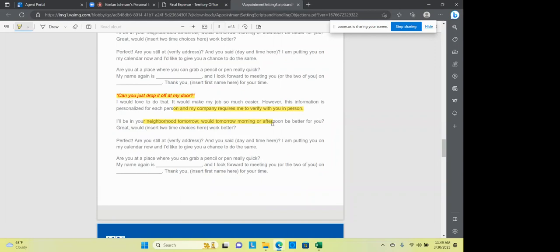All right. I'll call you back tomorrow. What time? I'll call you back Tuesday. What time? I'll call you back Wednesday. What time? Can you just drop it off at my door? Well, I'd love to do that. It would make my job a lot easier. However, this information is personalized and a company requires me to verify it with you in a person. The company requires me to verify it with you. I'll be in your neighborhood tomorrow, which would be better. Okay. So these are some objections that I challenge you to kind of read through, develop what your style is, but know that a lot of these are still the same. You acknowledge what they're saying. I do understand that. But in turn, you're trying to set the appointment with them. You're trying to get them to just slow down for a second and think about it and say, okay, yeah, I did. I did actually want a little information and I did want to visit with someone.